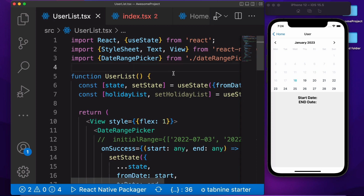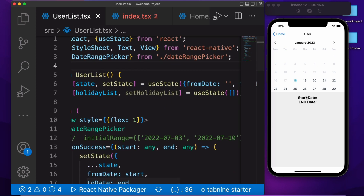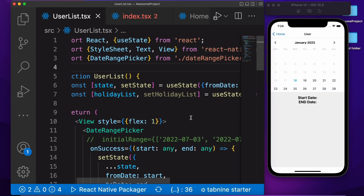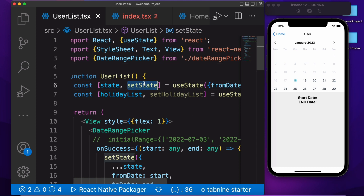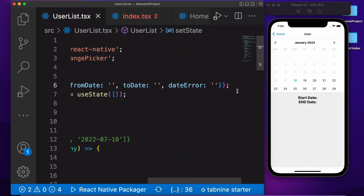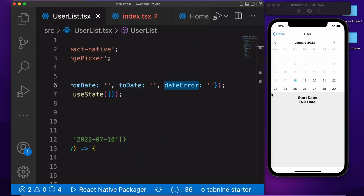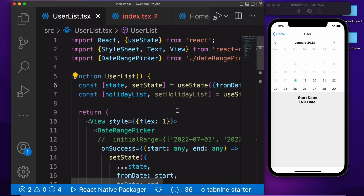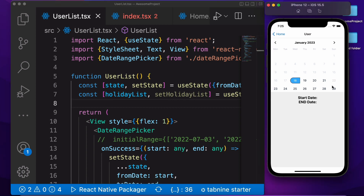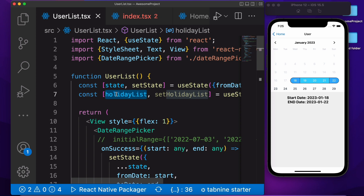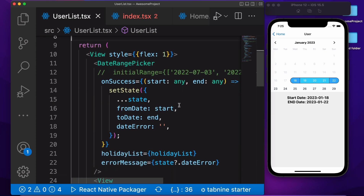This is the user screen. Here we are showing the start date and the end date. We are creating a state. Inside the state we have an object: from, to, and date array. If you want to show an error message after the calendar, you can also use this. And this is the holiday list — if you want to show predefined selected dates here, you just pass an array list. So we are creating our date array. We have a custom component here.